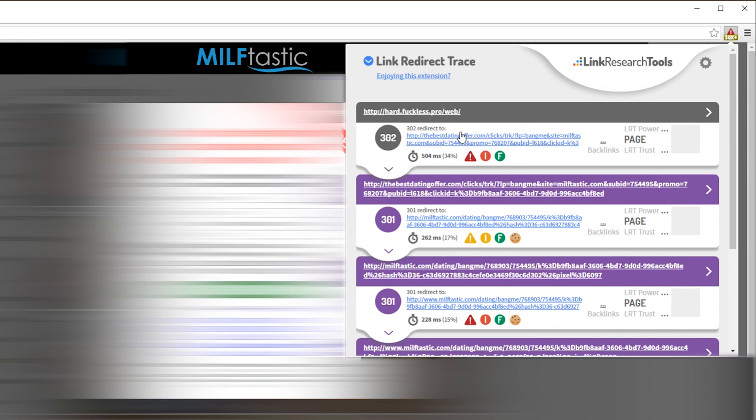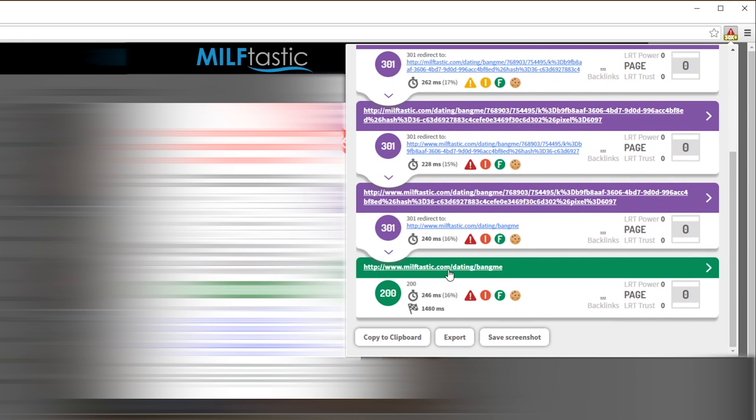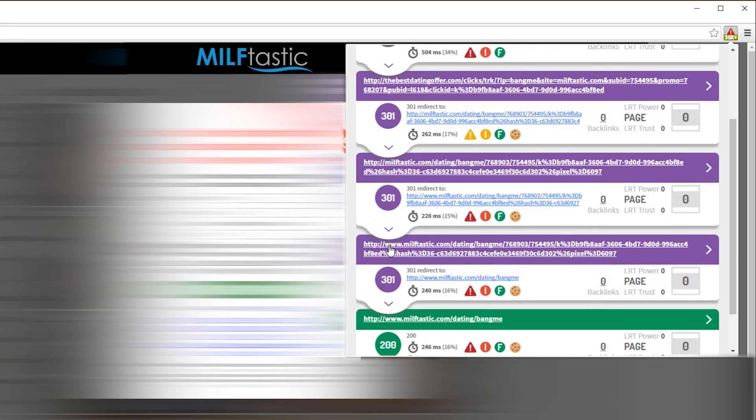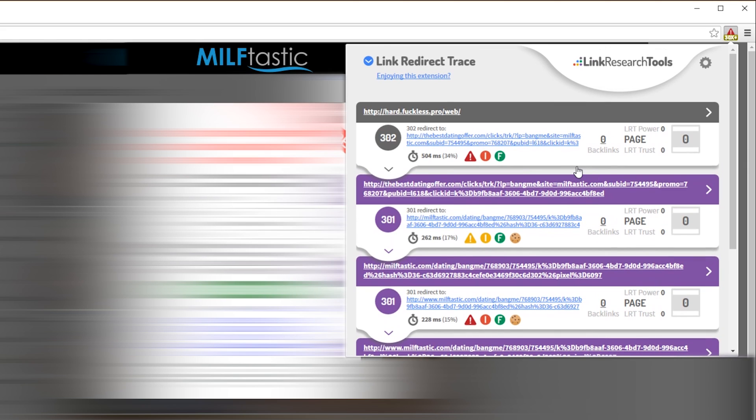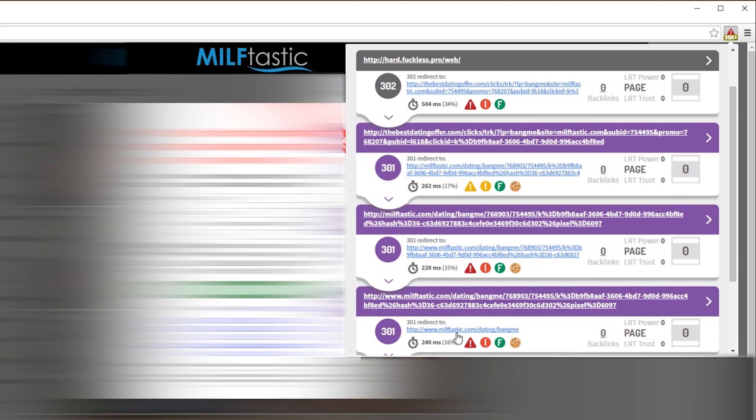Now we're on a page called milftastic.com forward slash dating forward slash bang me. By me going through this process, I just gave money to that person. The problem is I don't know who I just gave money to because there's no tracking information up here in the URL for me to see who had that affiliate link. So that's where that plugin comes in. So now what you're going to do is after you've gone through this process, come over here and click our little link tracker. You can see in the link tracker we have milftastic here at the bottom, the page where we ended up, and then here right above it, you have the redirect that contains the tracking information.